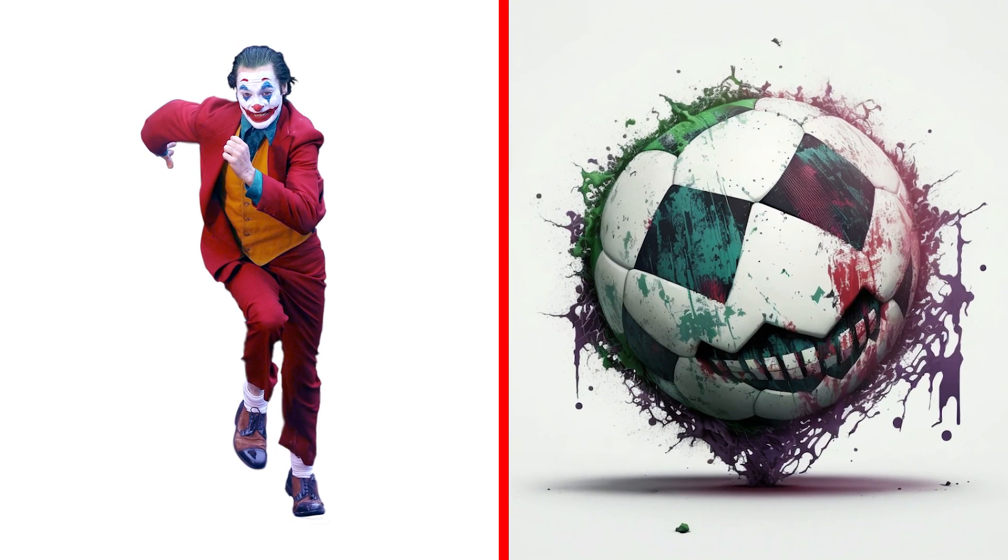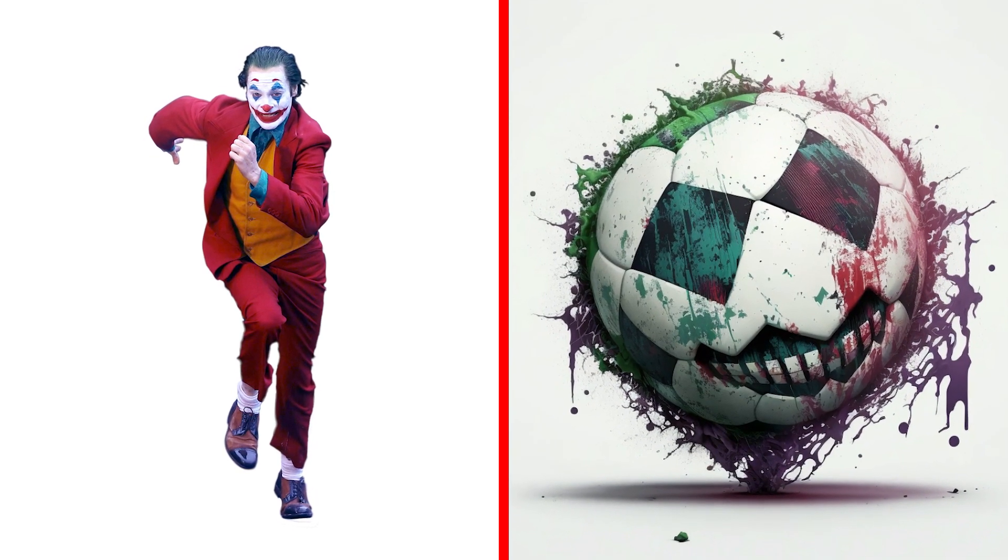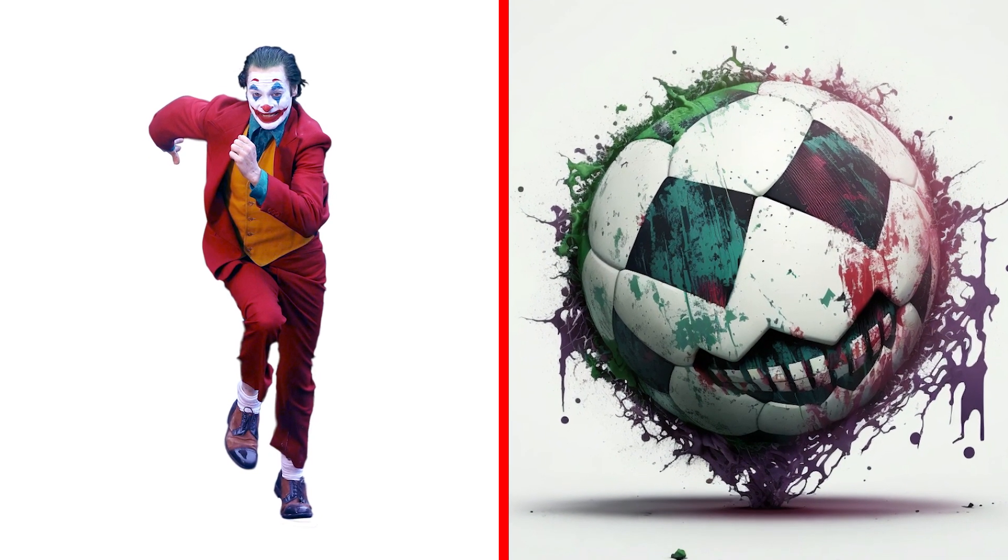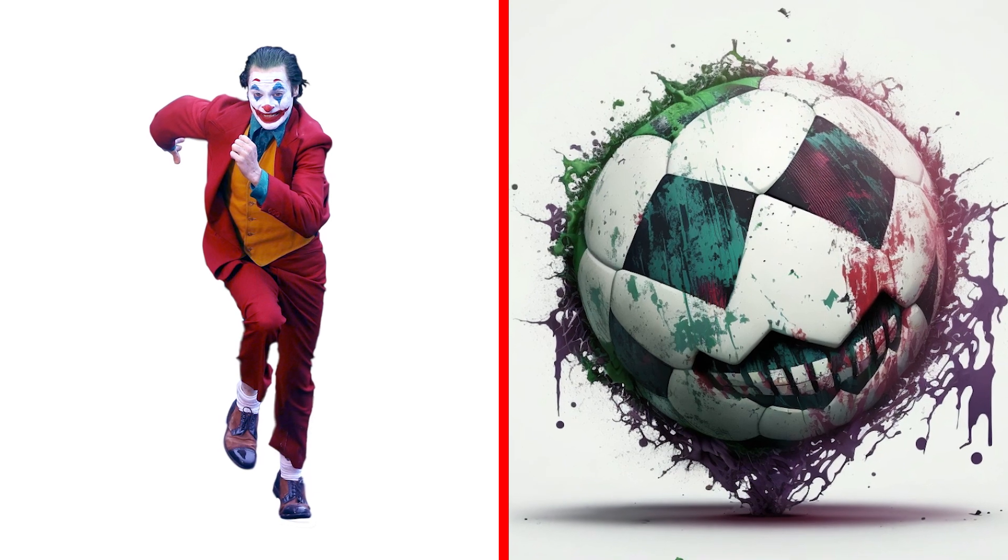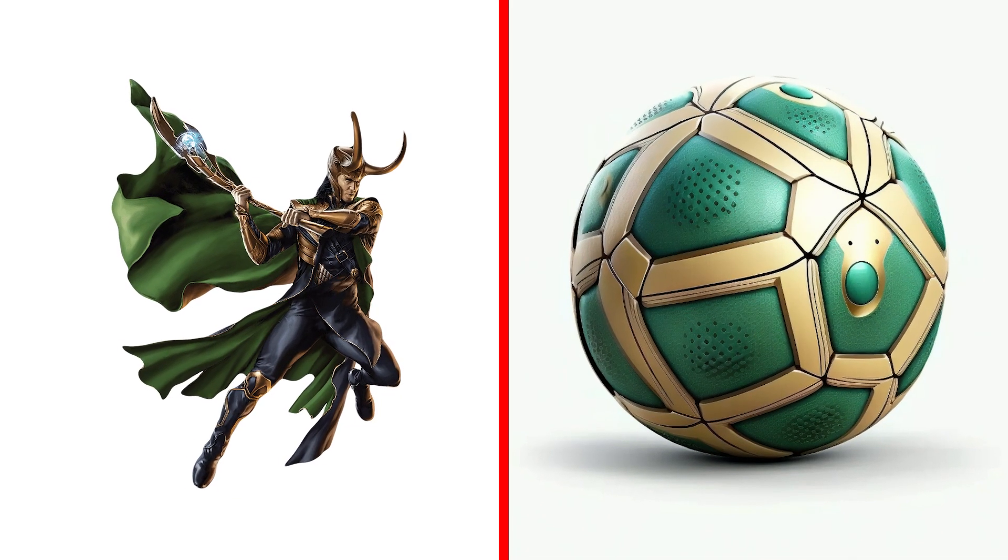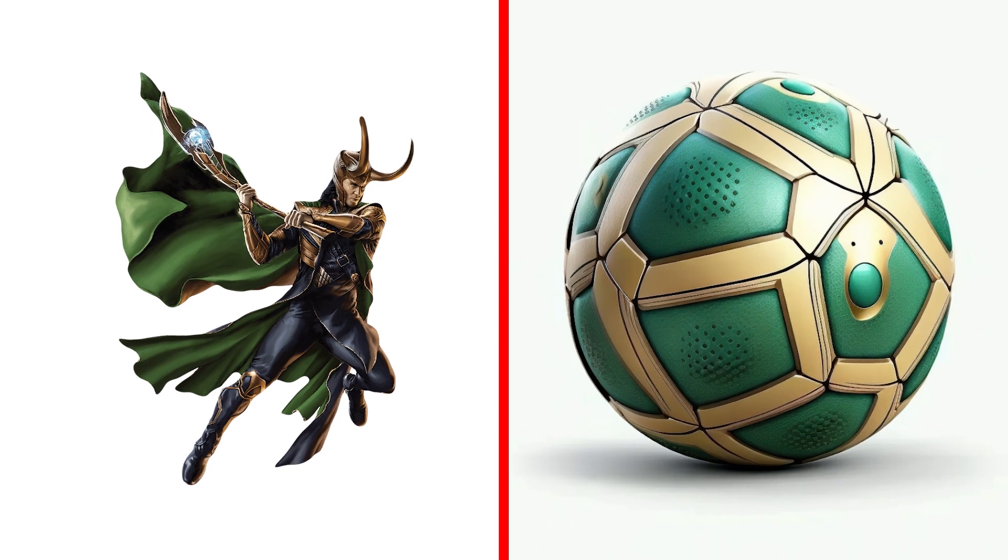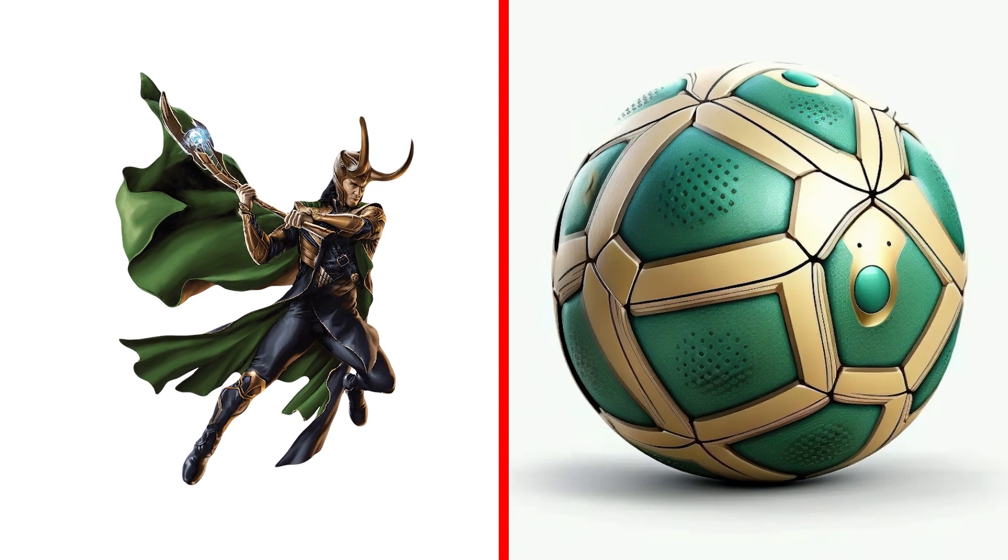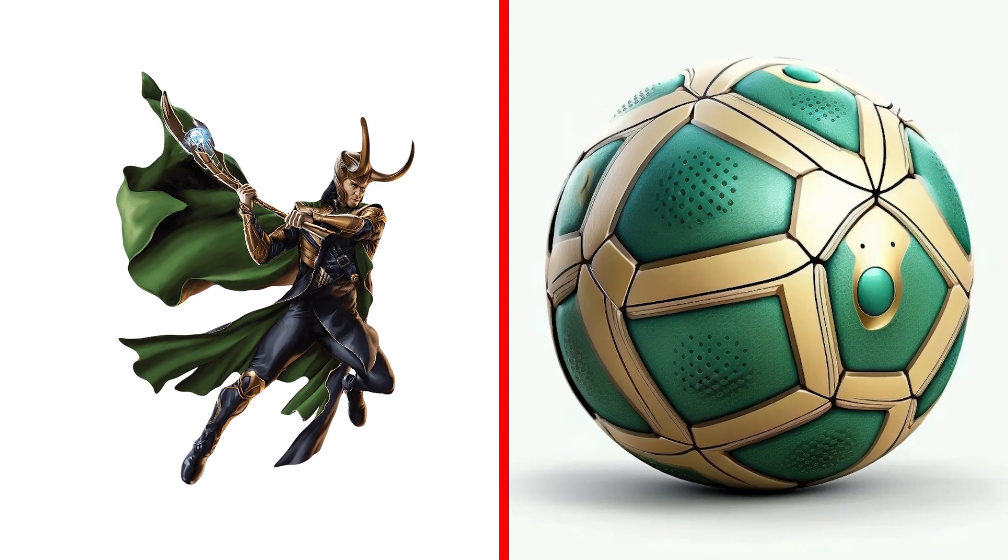You haven't seen a Joker like that yet! Loki Ball, a mischievous ball that can shapeshift and trick opponents with its illusions.